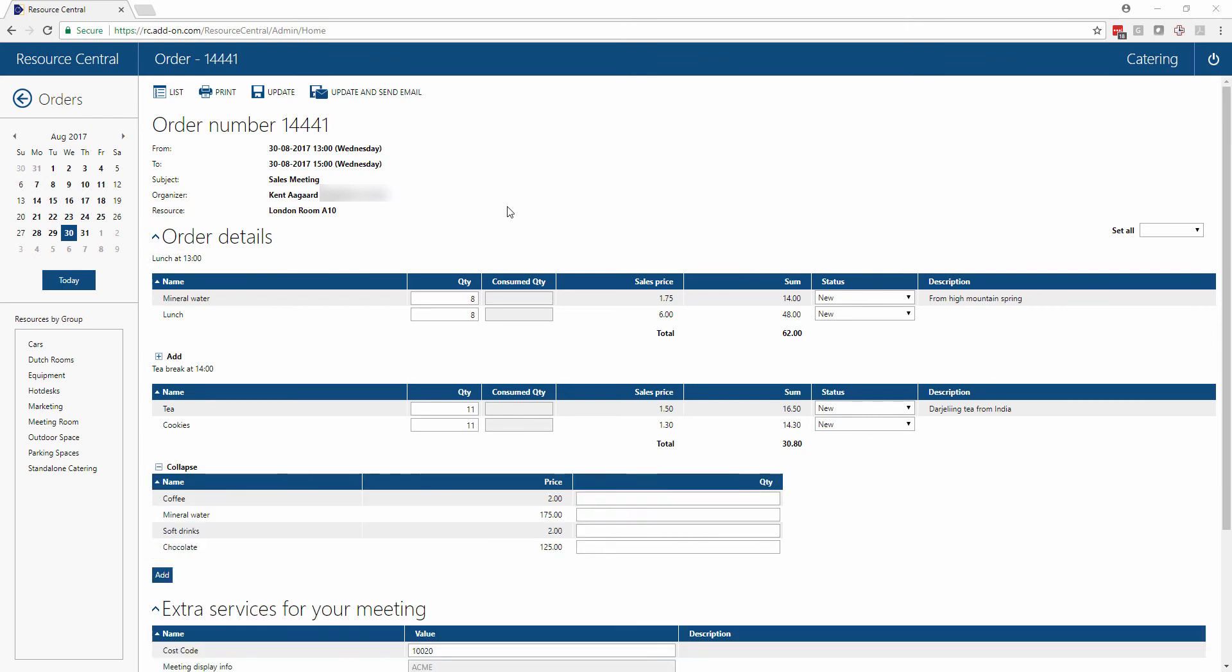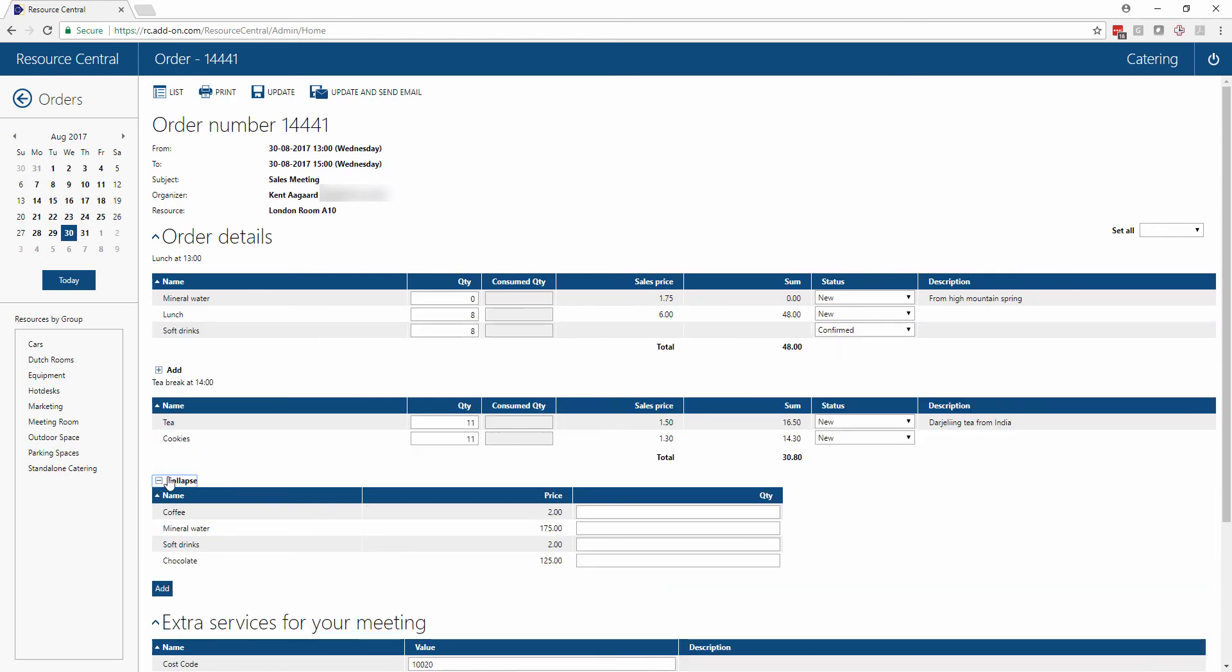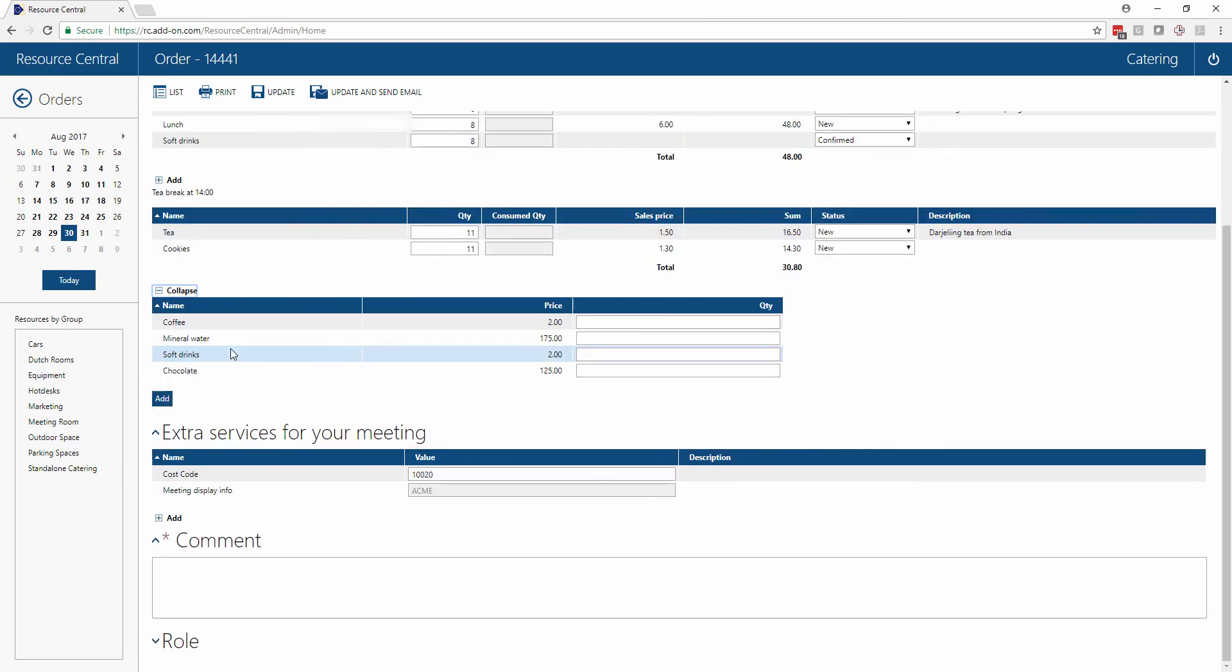A simple example could be that the drinks that this person has ordered are not available, so we can say that there are no mineral water options and then add a different type of beverage for instance. This will add the new item to the order and remove the old item.